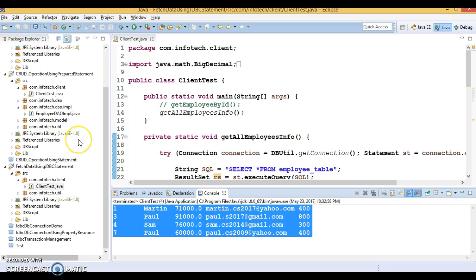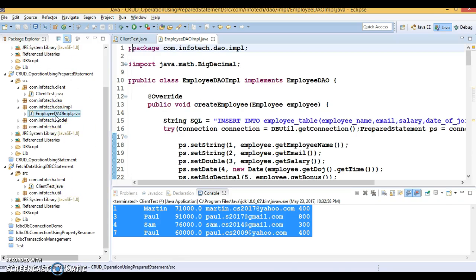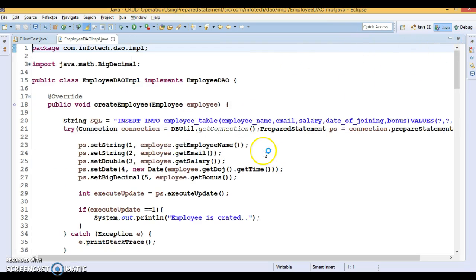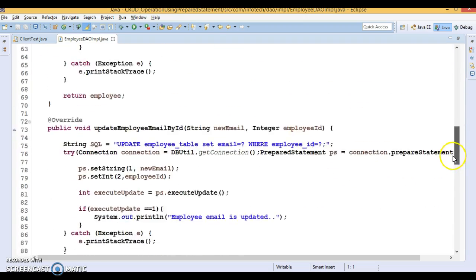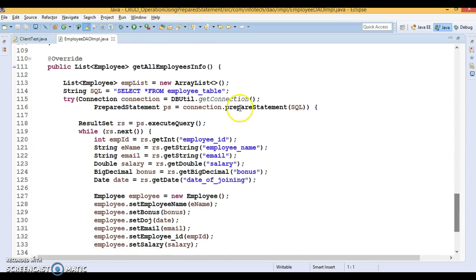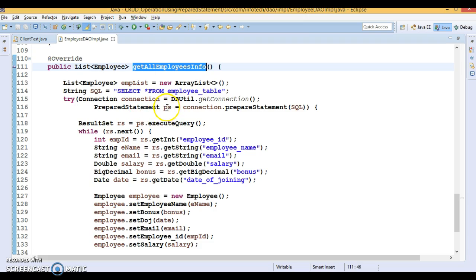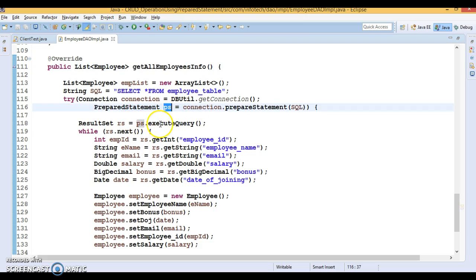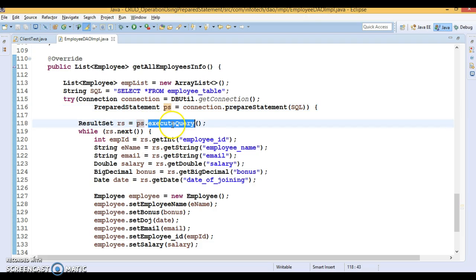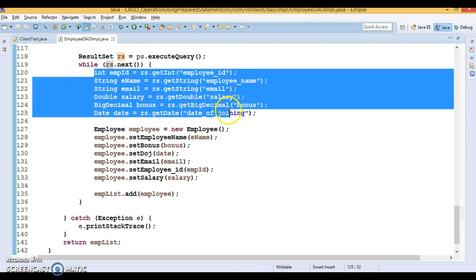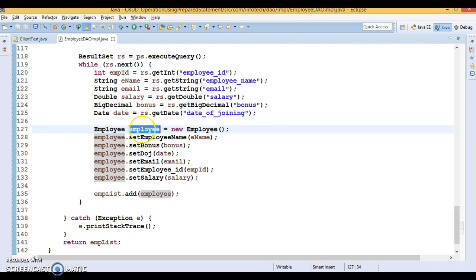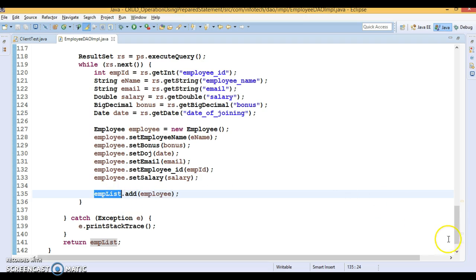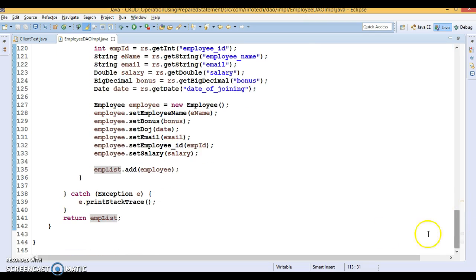Now let me show you how to get the ResultSet from a PreparedStatement. Here is the example from a previous video tutorial. In the getAllEmployeesInfo method, we create a PreparedStatement from the Connection object and call executeQuery. The SQL query is passed while creating the PreparedStatement. When we call executeQuery on the PreparedStatement object, we get the ResultSet. We iterate the ResultSet, fetch values for every column, set them in an employee object, add each to a list, and finally return the list populated with all employee objects to the caller.